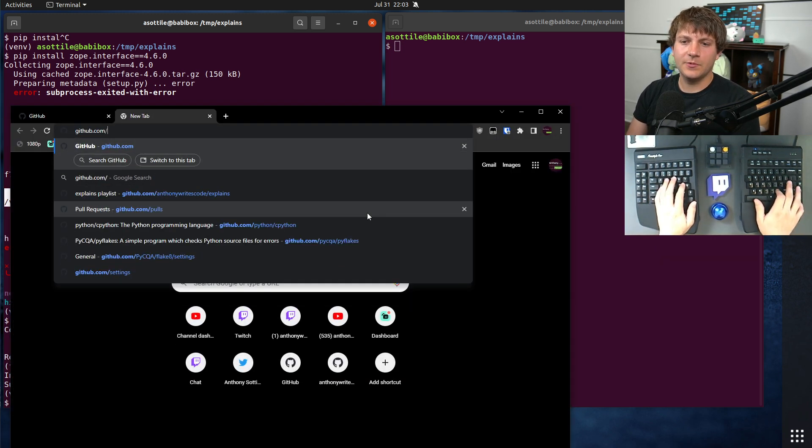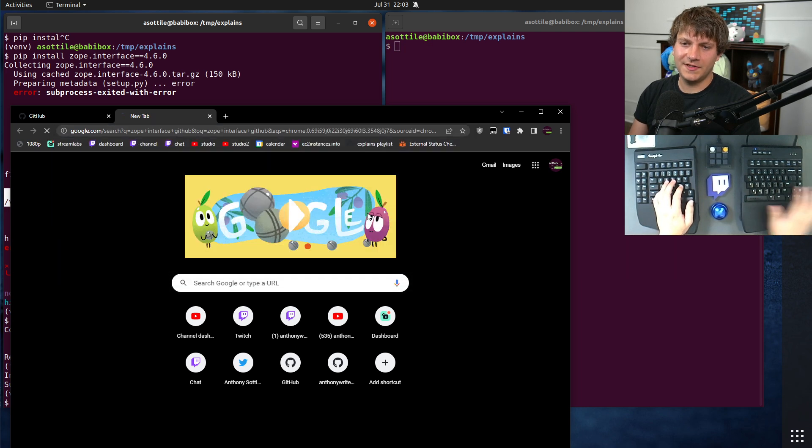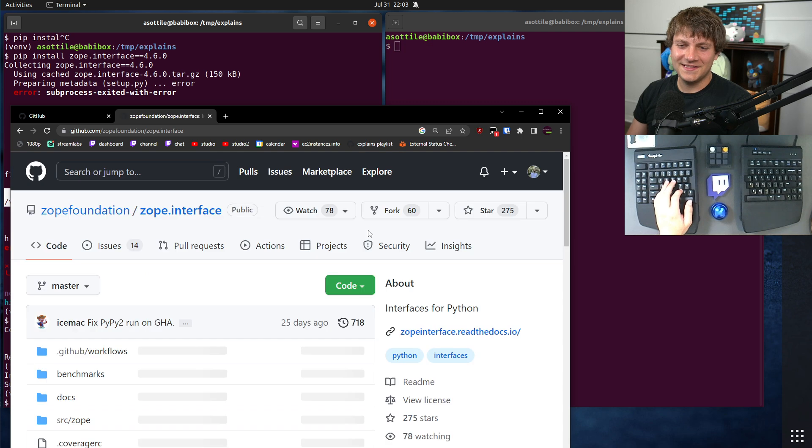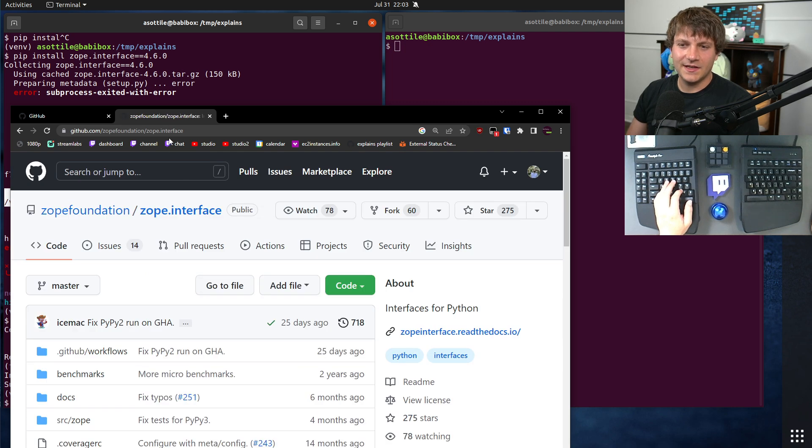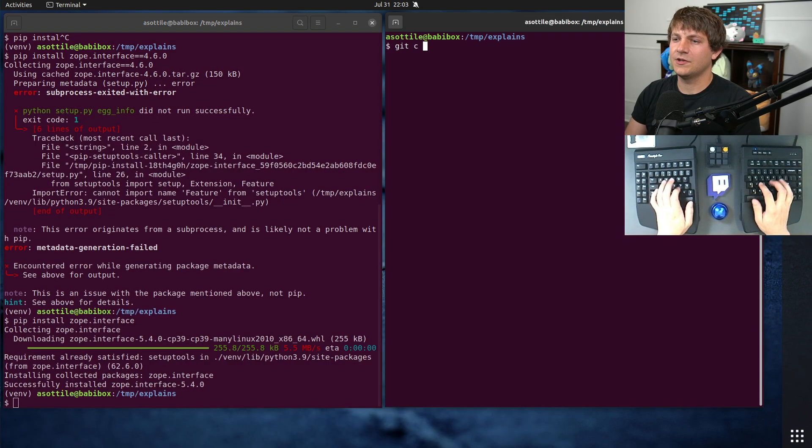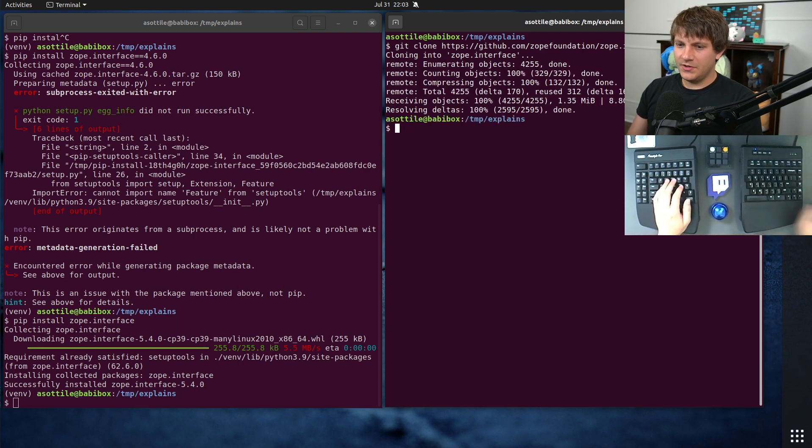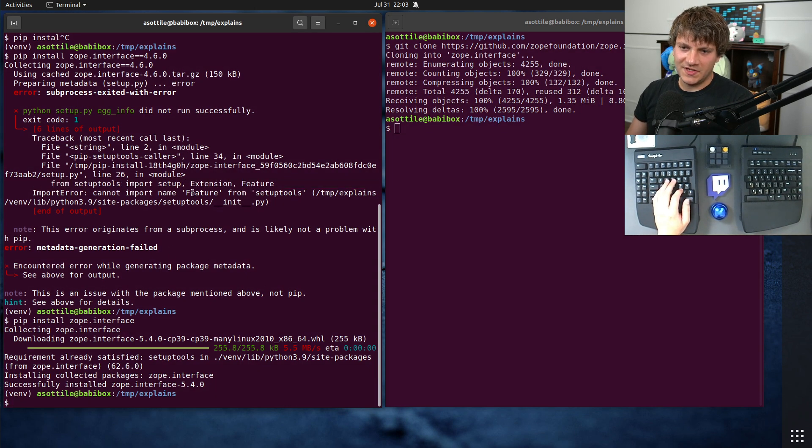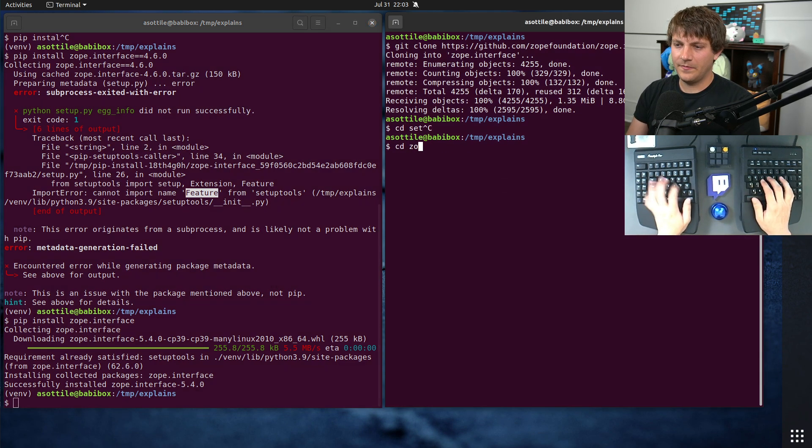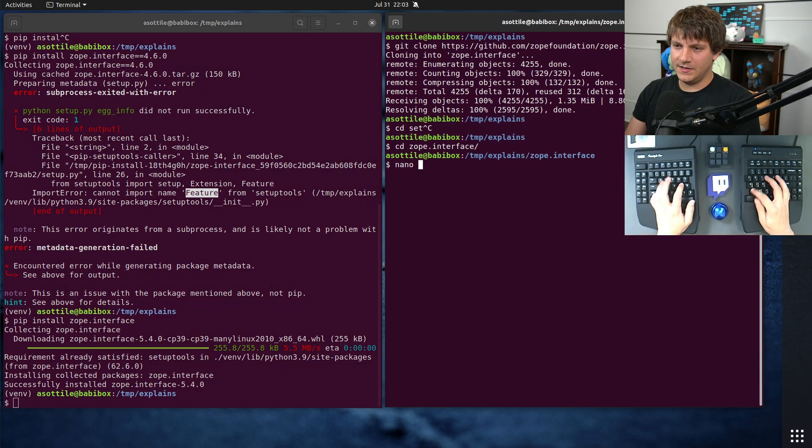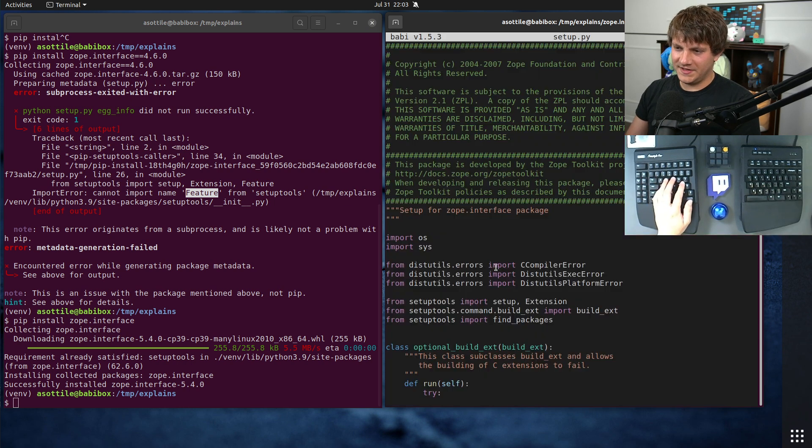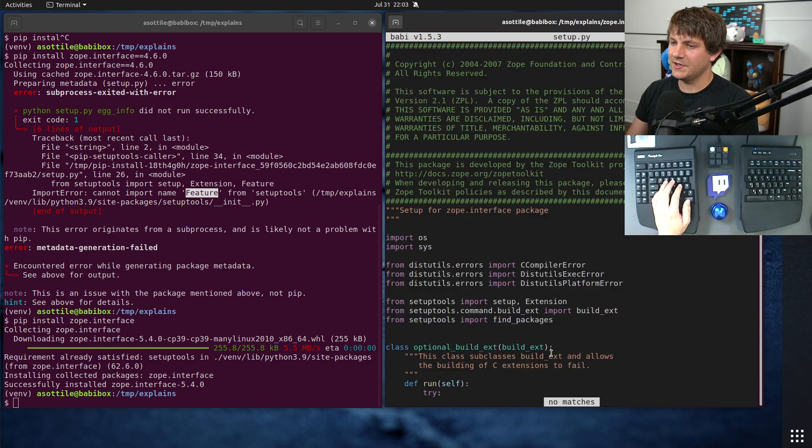And so in order to do that, we're going to go to Zope Interface GitHub. I can see this search is still there from last time I did this. And we're going to clone this repo and show how I found this. So if we go to Zope Interface, you'll see that this particular error message mentions feature and setuptools inside setup.py. And so just to confirm that it's been fixed, we're going to open up setup.py and you'll see that the word feature isn't in here anymore.